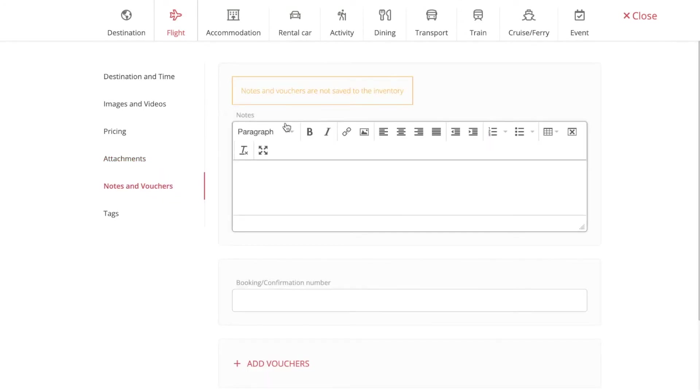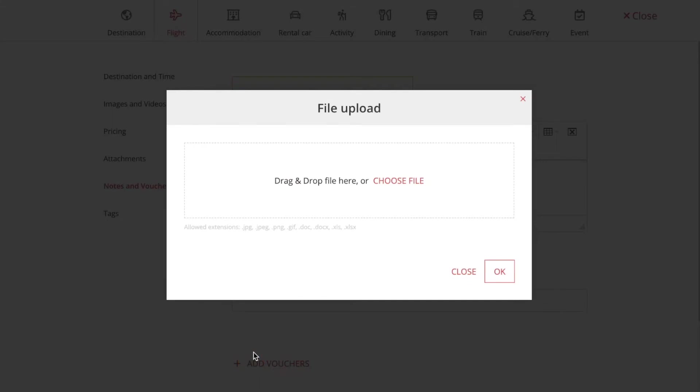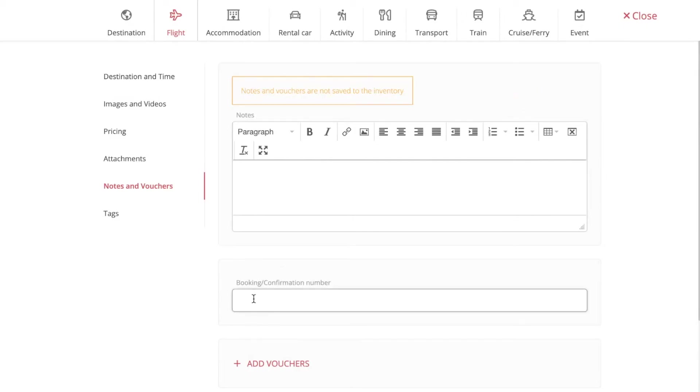Then you can put in notes right here and vouchers right here. And here you can put in the booking or confirmation number.